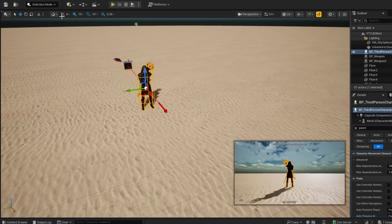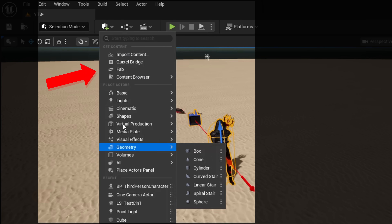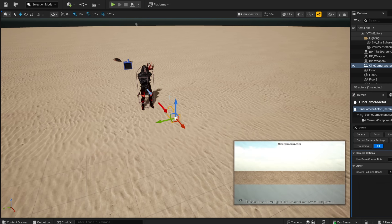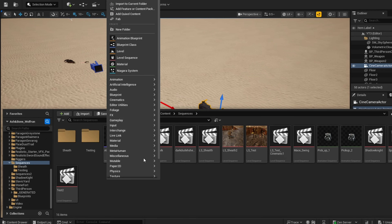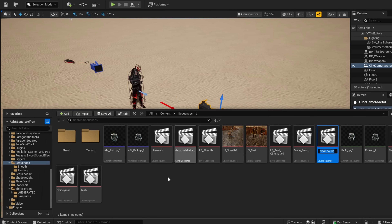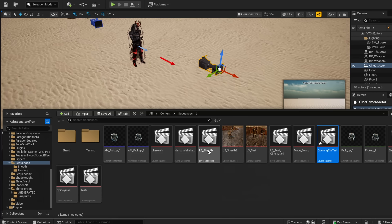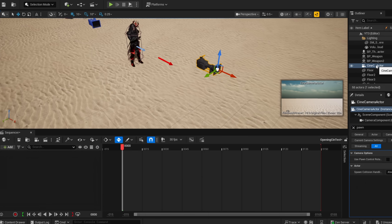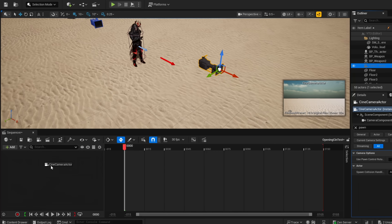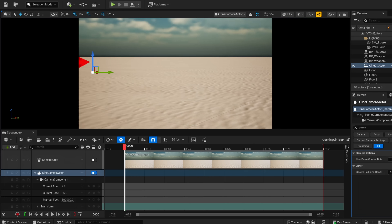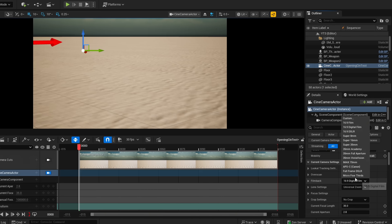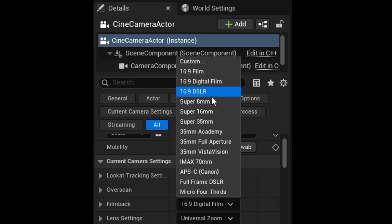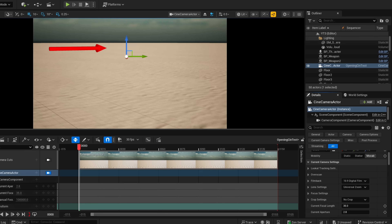Now that we have that, we can bring our camera to the scene. Click Add Object at the top, go to Cinematic, and click Cine Camera Actor. Once you have this, we can now create our level sequence. If you have a Sequence folder, create a new one — under Cinematics, Level Sequence — and I'm going to name this Opening Cin Test. Double-click to open this up, and bring our Cine Camera Actor into our Sequencer. You'll have your Camera View, and you can change your camera in the Details panel under Film Back — DSLR, 35mm — but we'll leave this on default for now.